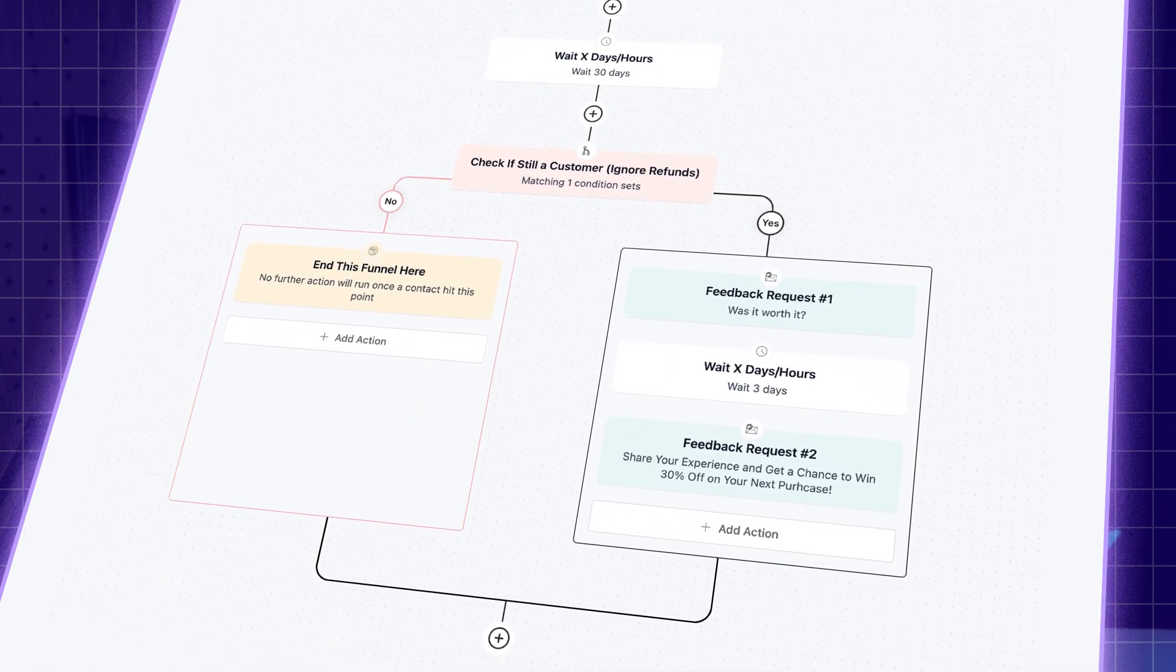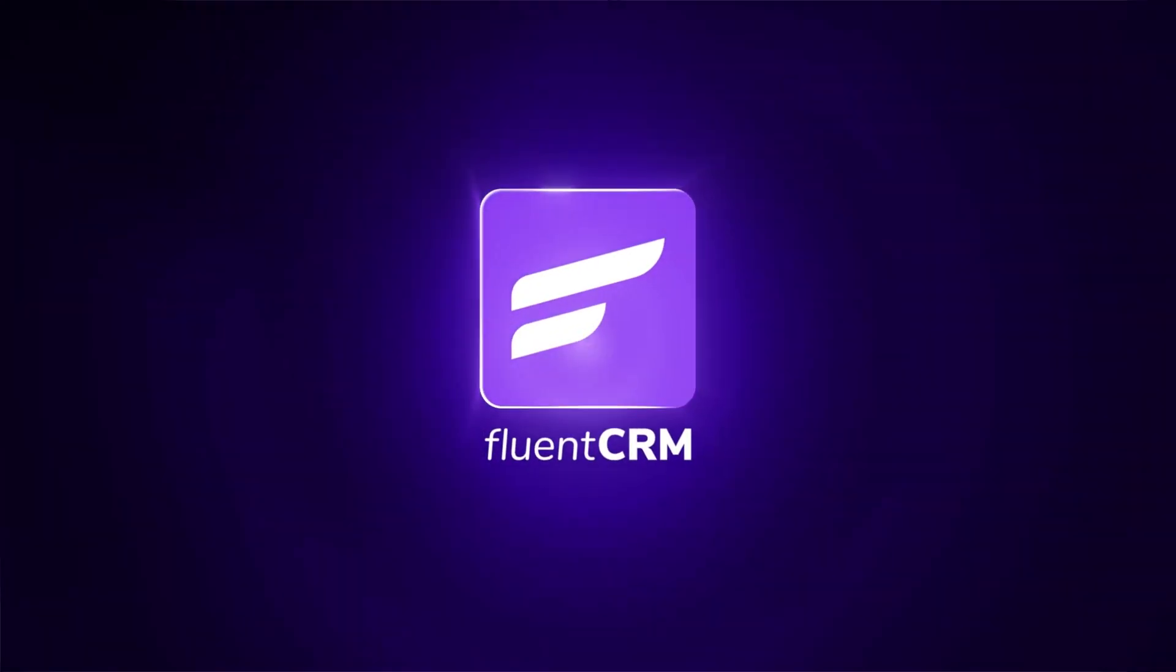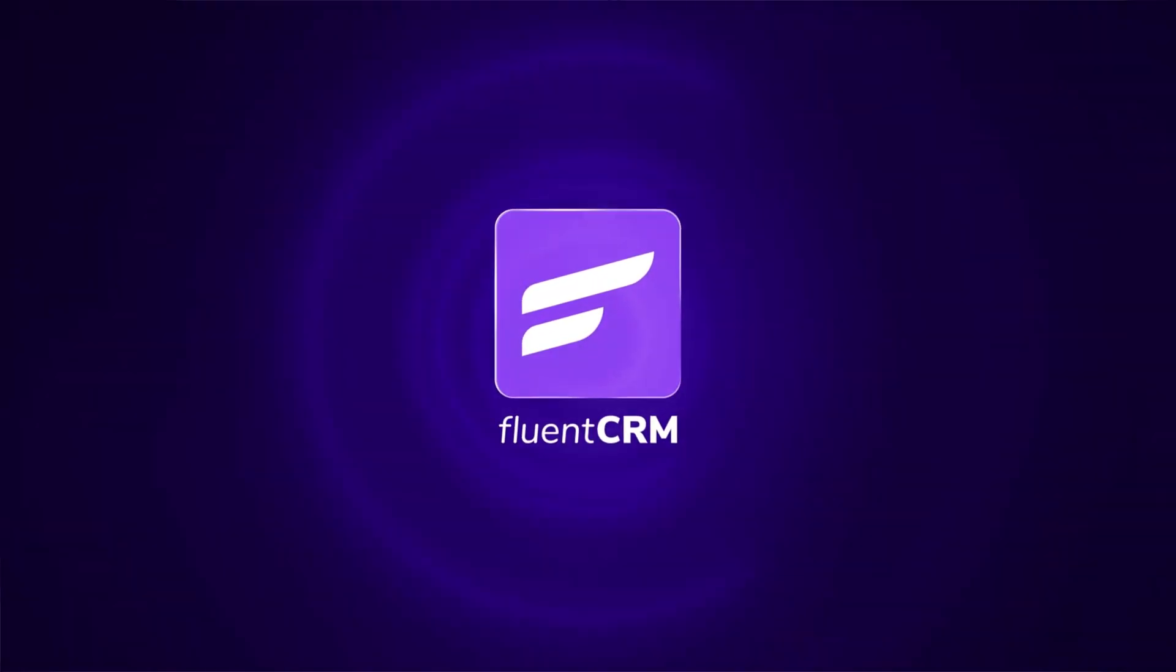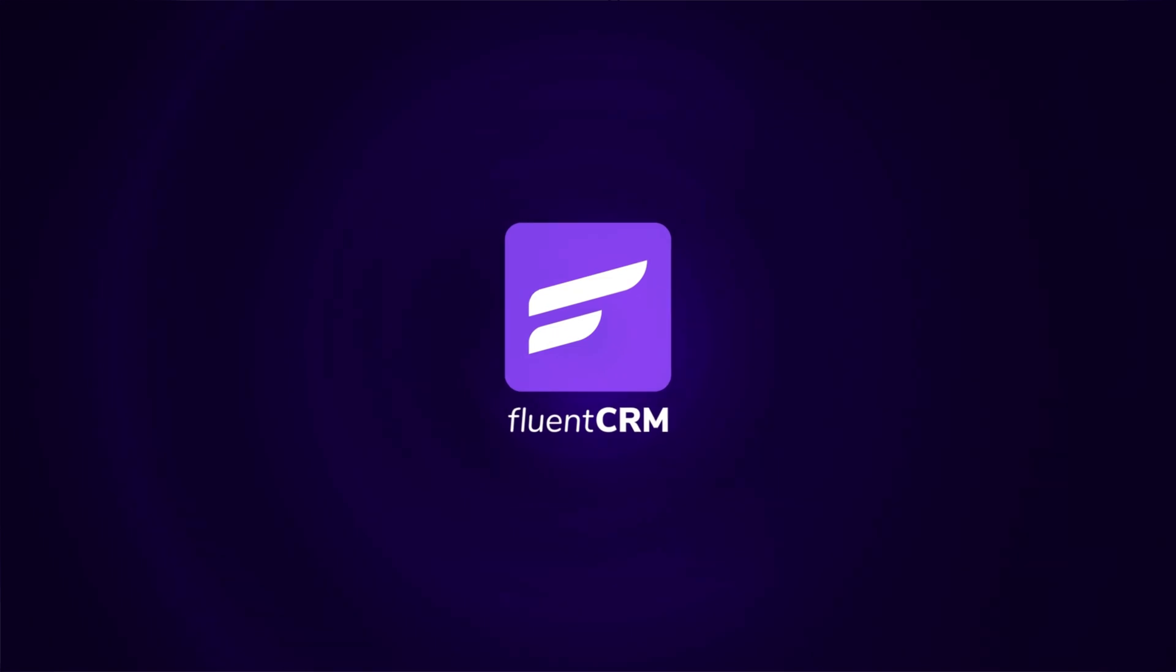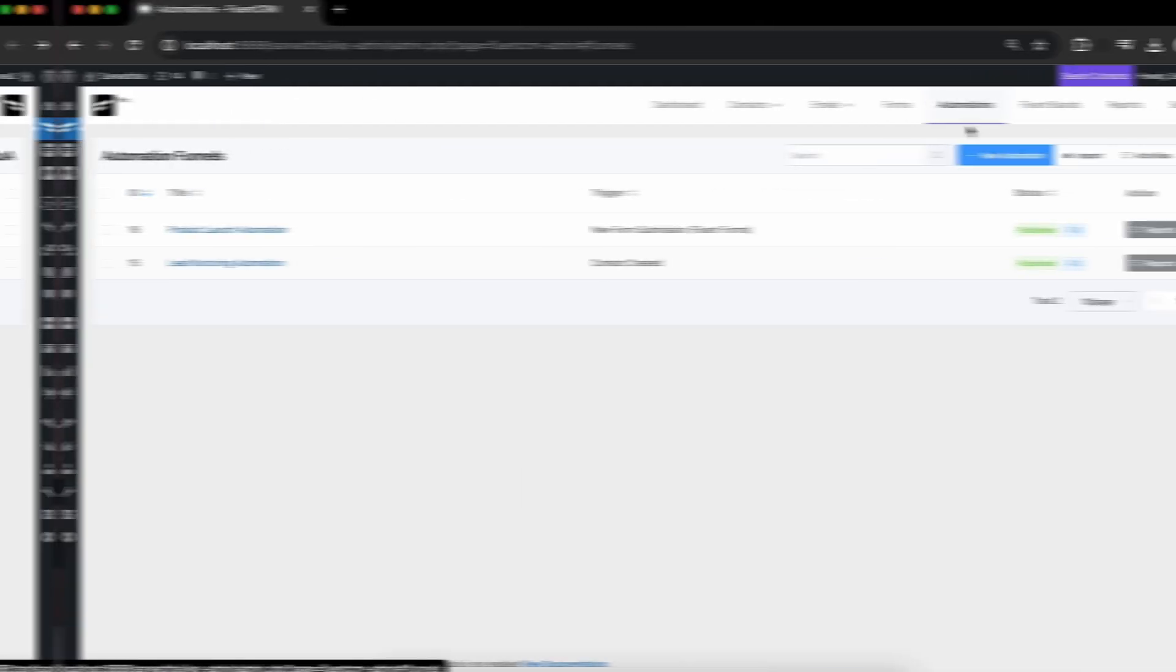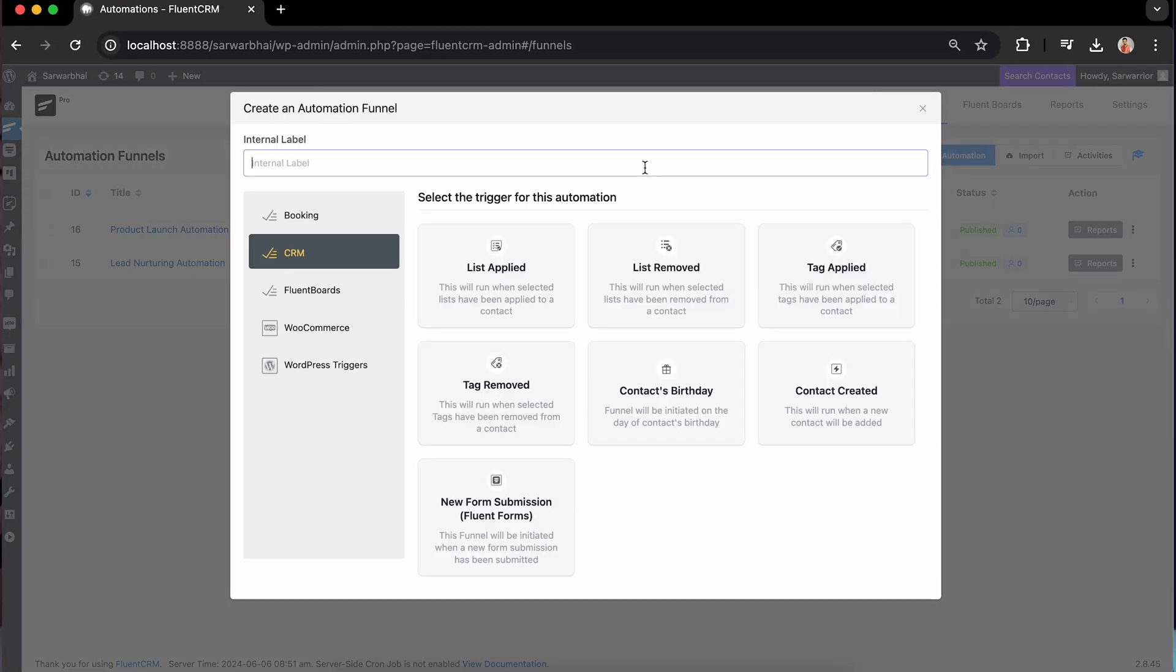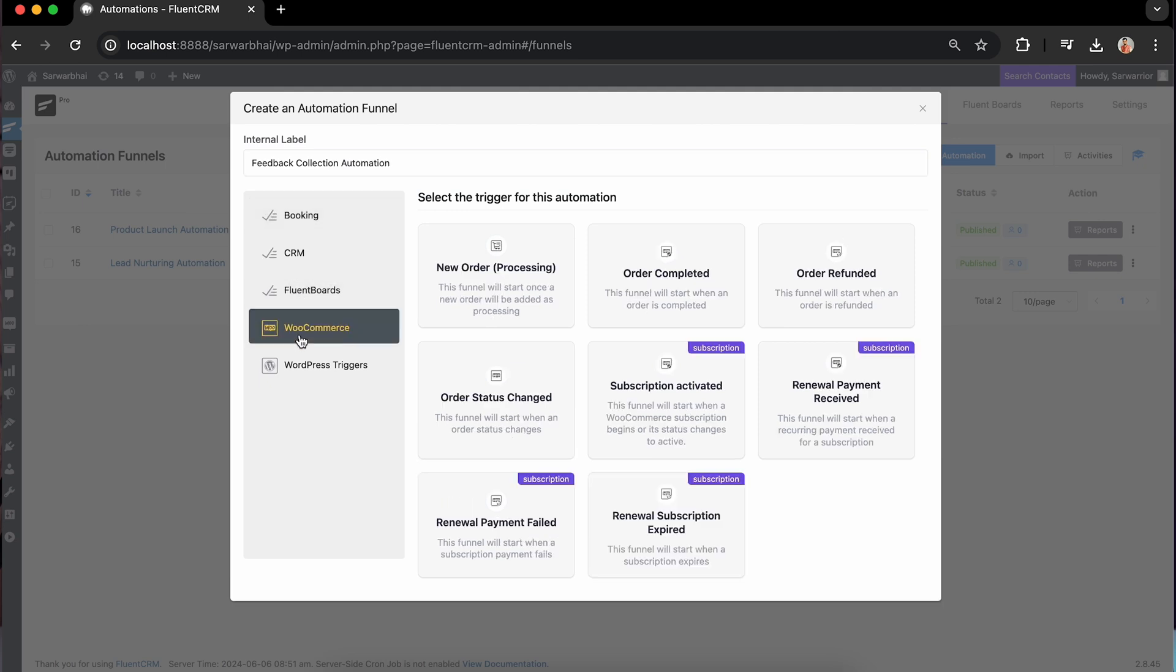Let's create a feedback collection automation using FluentCRM and get in touch with customers after every engagement. First, open the automation section from the dashboard. Create and label a new automation.